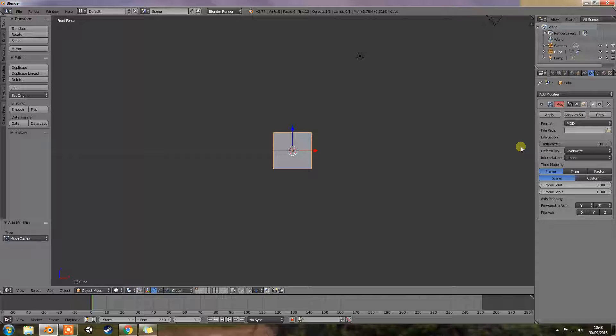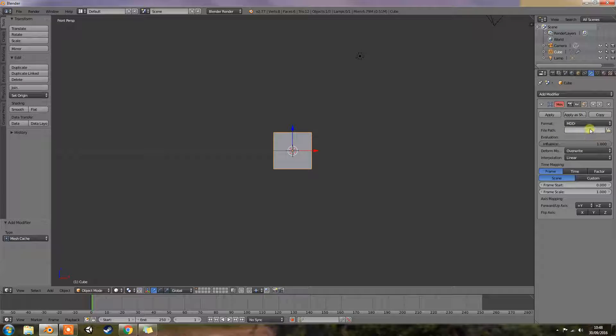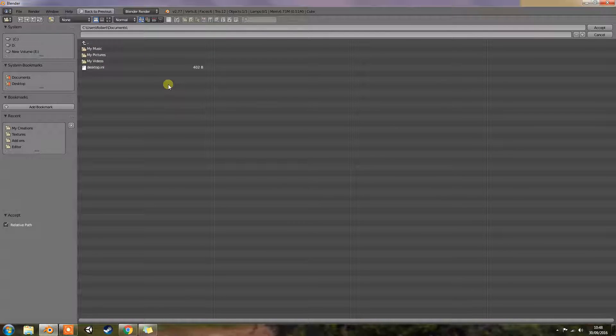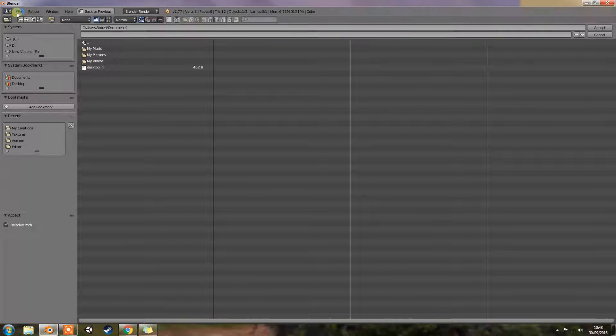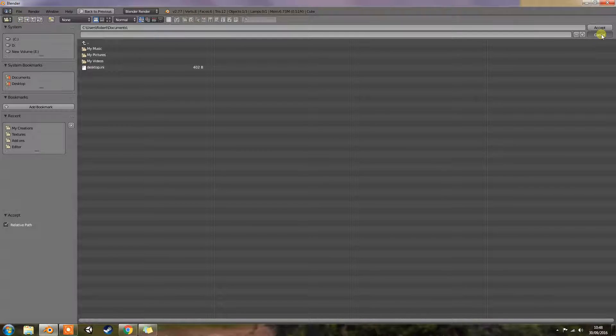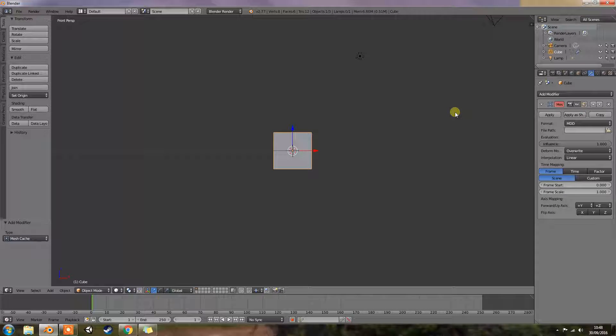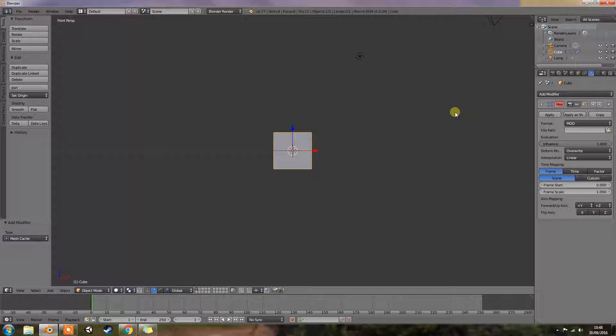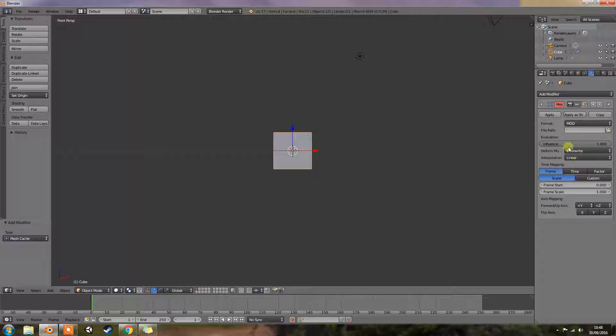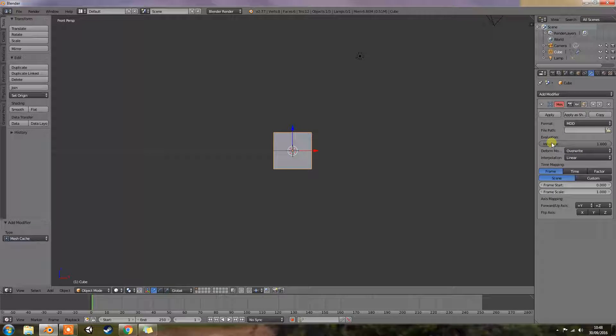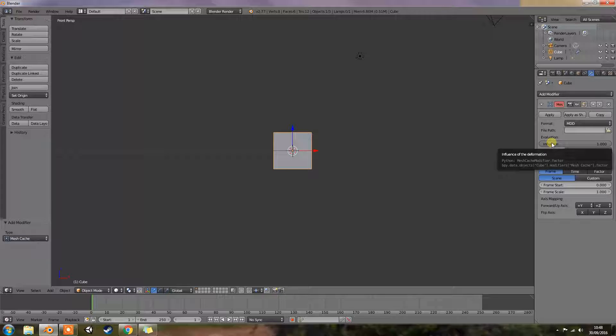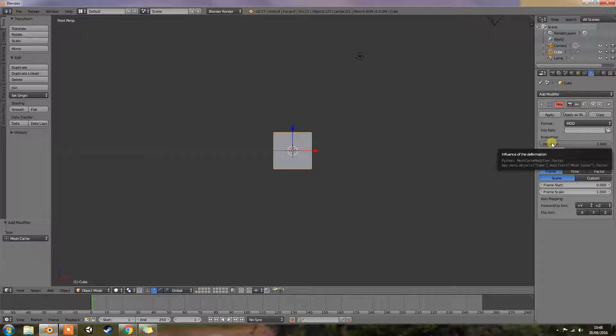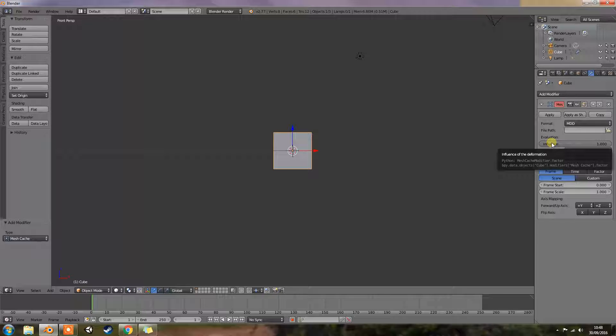The file path is the path to the cache file. So you click on there and then you'd go straight to your file. So next we've got the evaluation. Just this little guy here and these are all the buttons for evaluation. So you have influence. That's the factor to adjust the influence of the modifiers deformation.